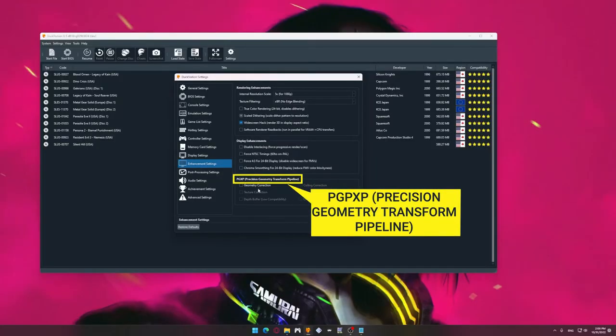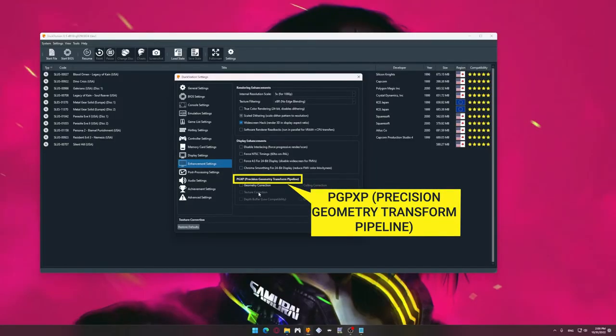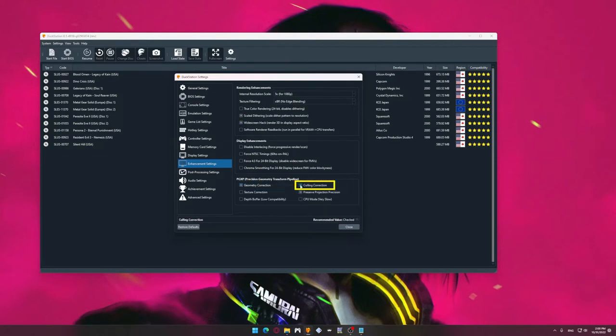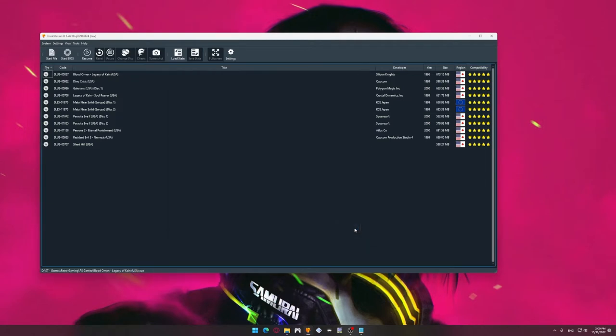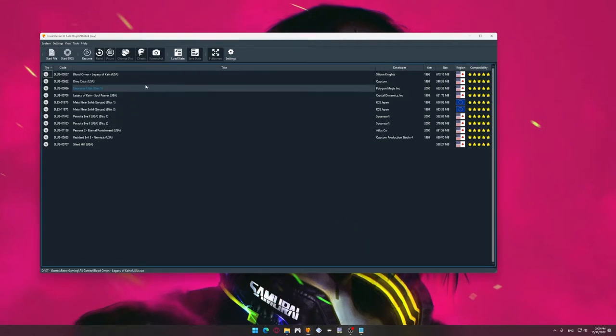Now let's look at the non-mandatory PGXP parameters. PGXP stands for Precision Geometry Transform Pipeline. These settings have a huge impact on the rendering of geometry. Put the settings exactly as you can see on the screen now. And remember that these settings very often cause various bugs in games and Silent Hill is no exception. At the end of this video, we will discuss them in details. Finally, we got to the question of 60 FPS.